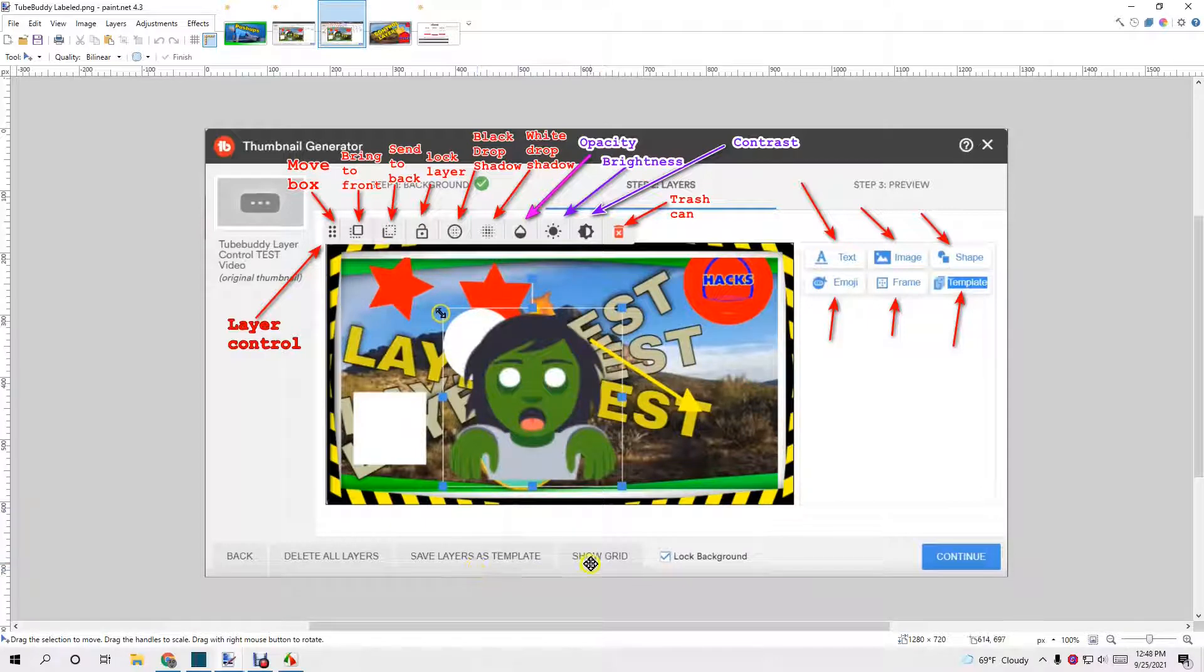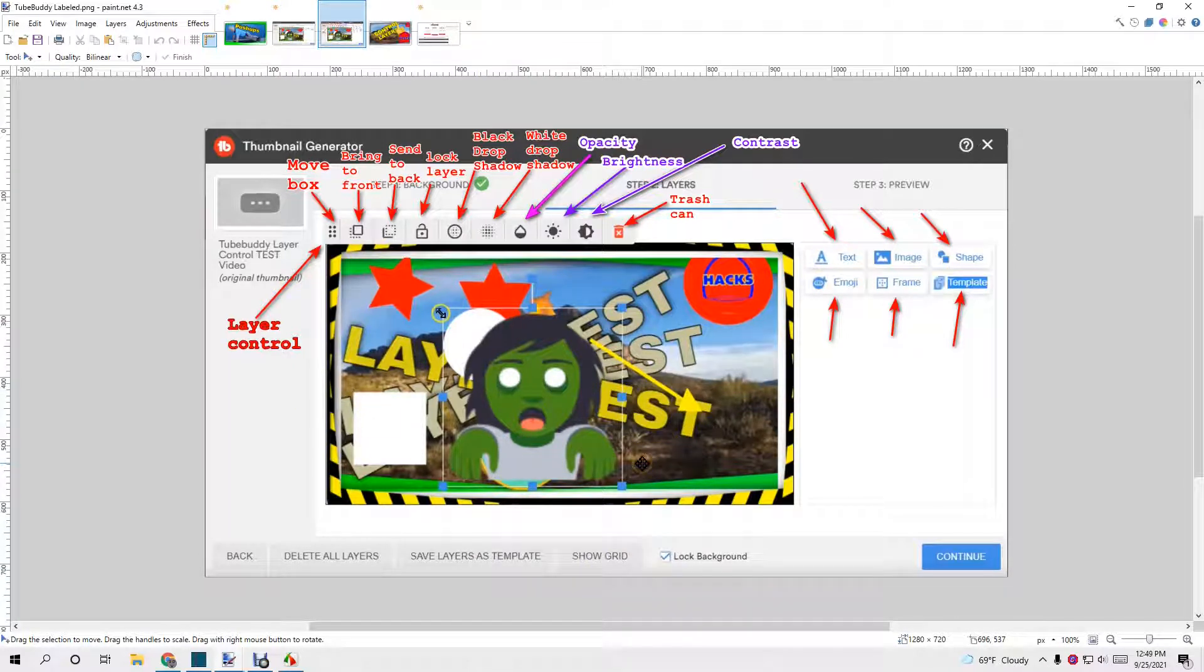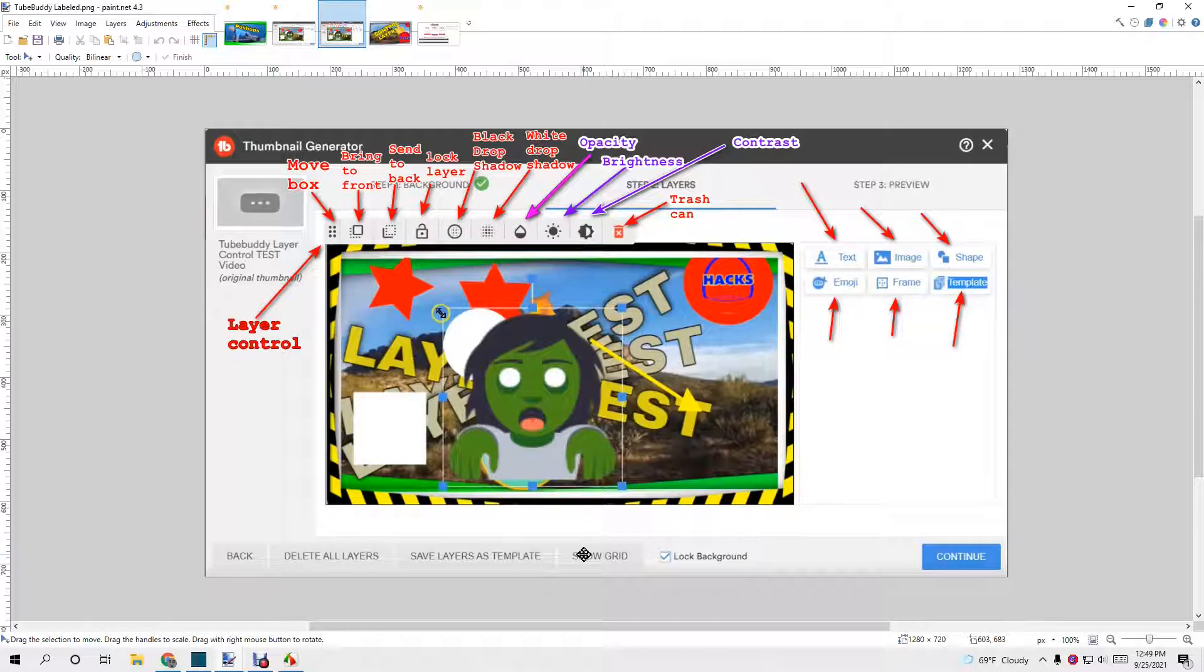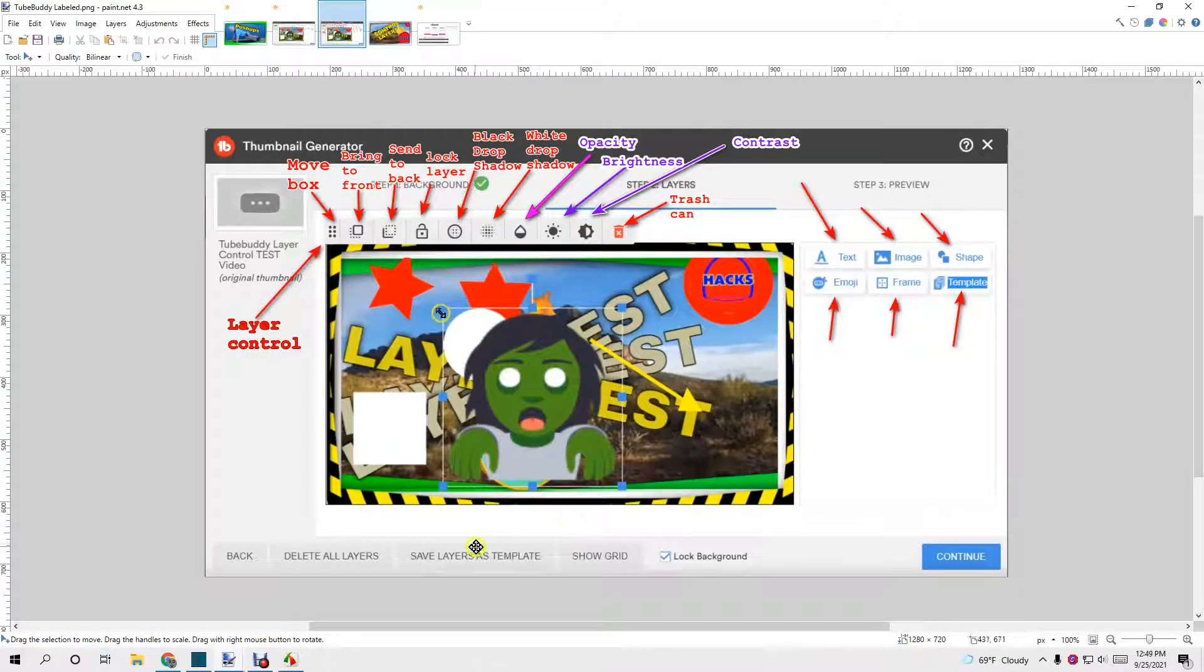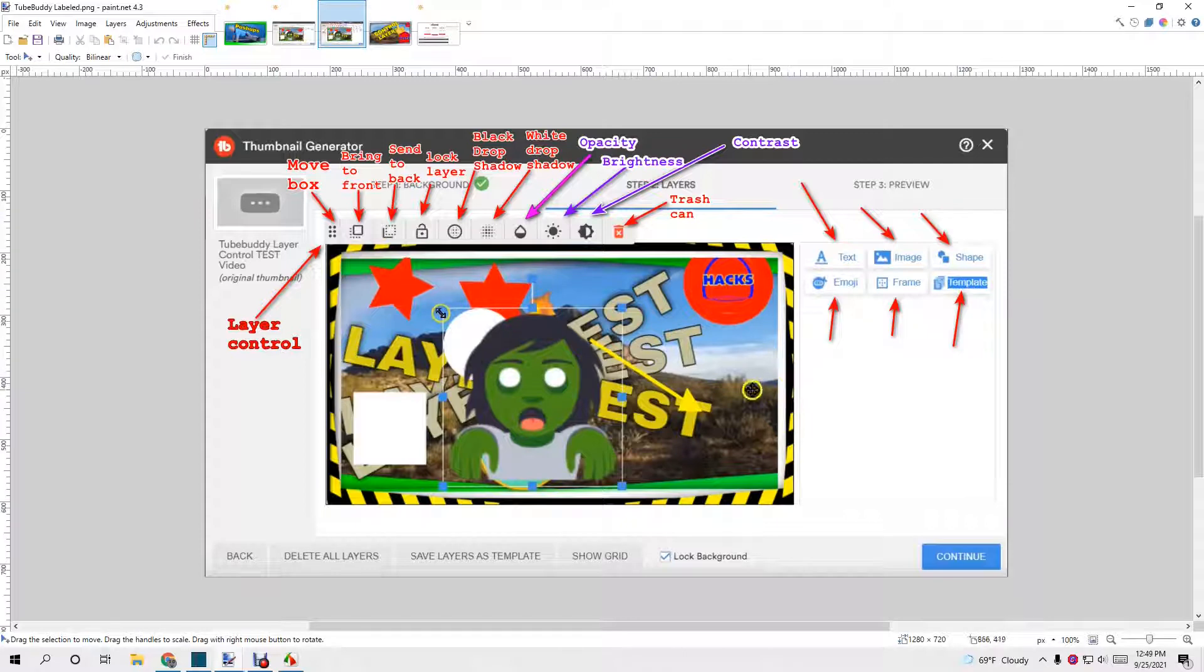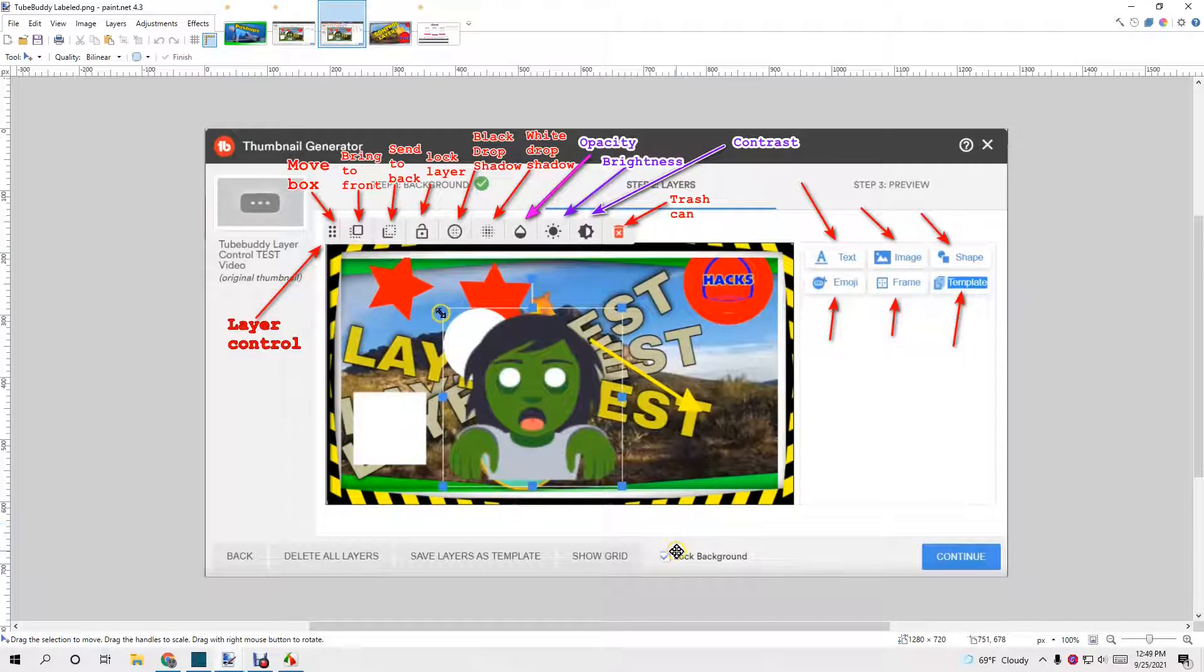Show grid is for when you, it's a grid layer. I haven't experimented and left it on. Every time I've seen anybody demonstrate TubeBuddy, they've always turned it off after they're done using it. And save layers as template is exactly what it sounds like. It saves everything that you've done as a template and probably leaves your background out. There we go. That is TubeBuddy nuts and bolts.